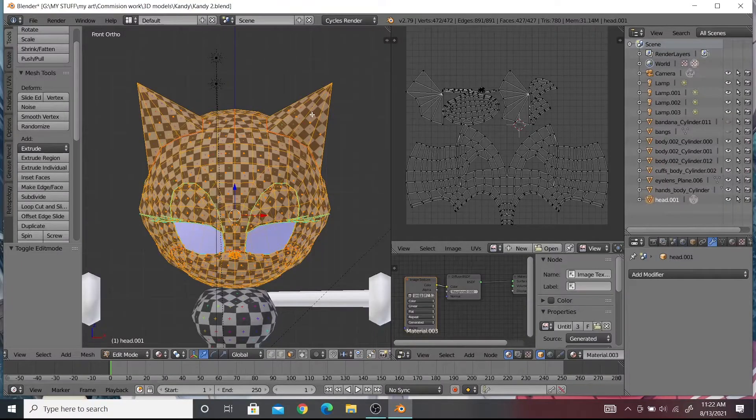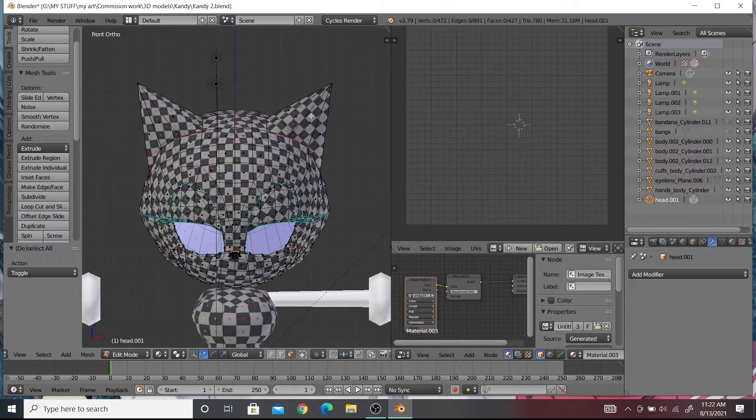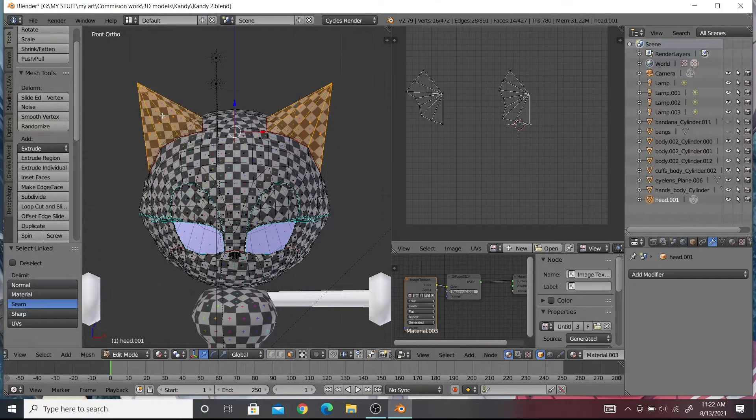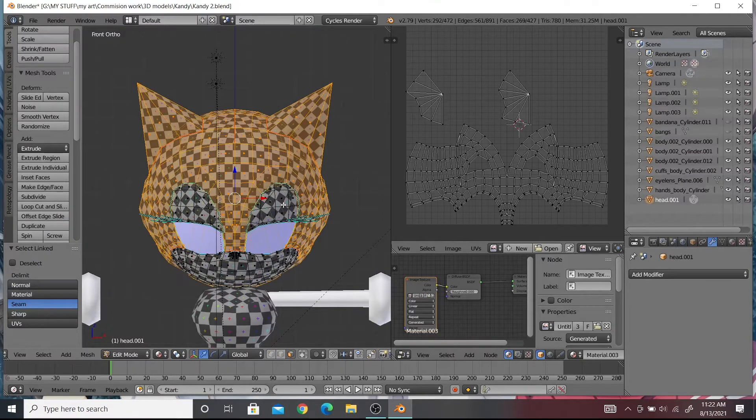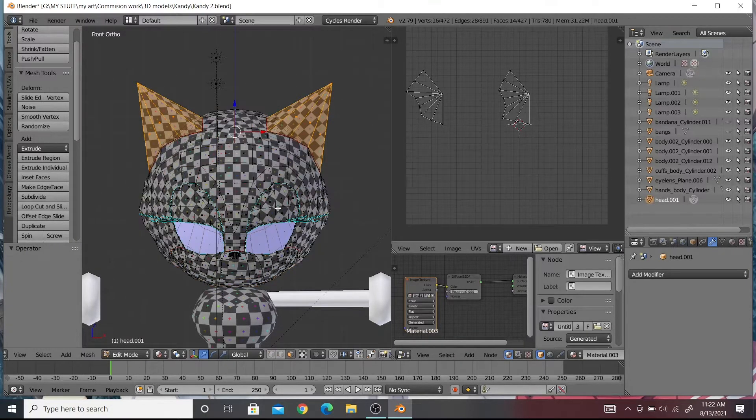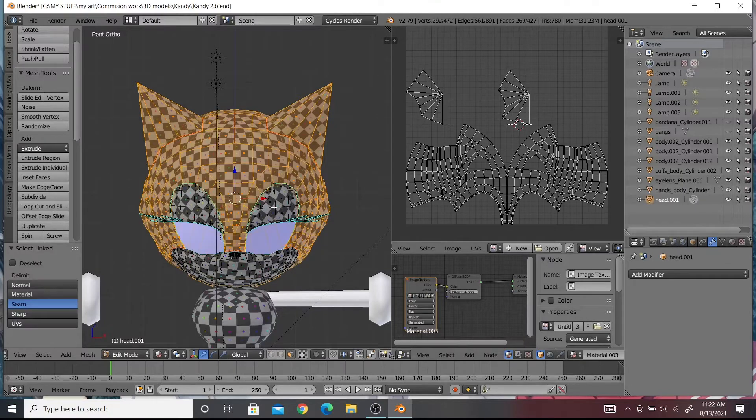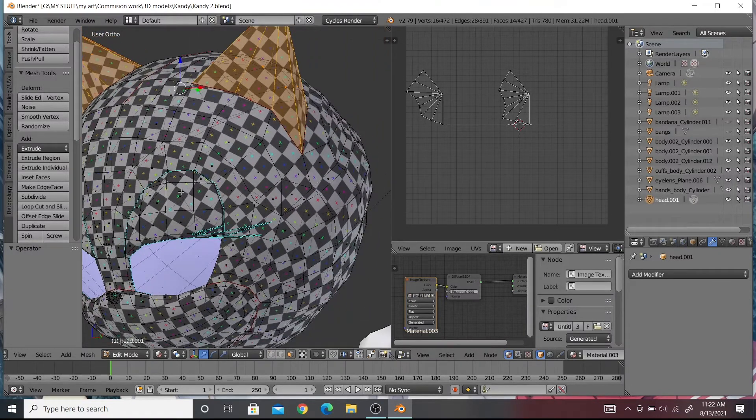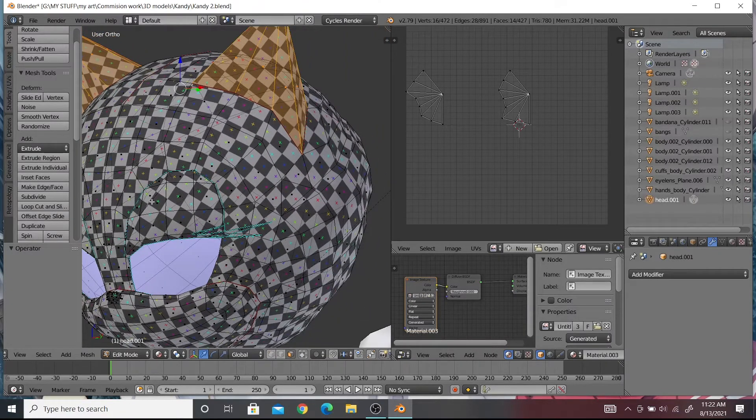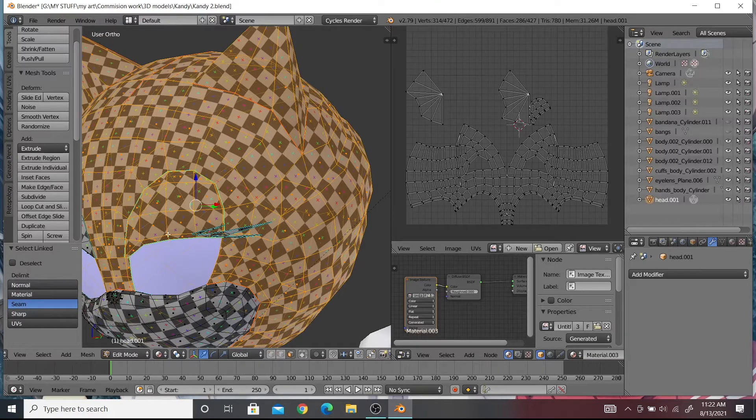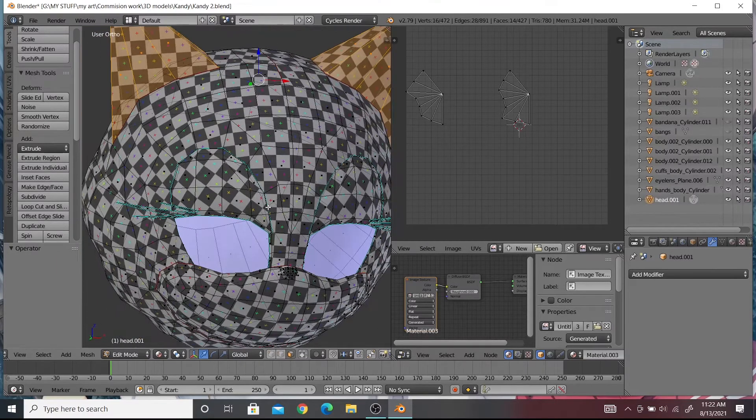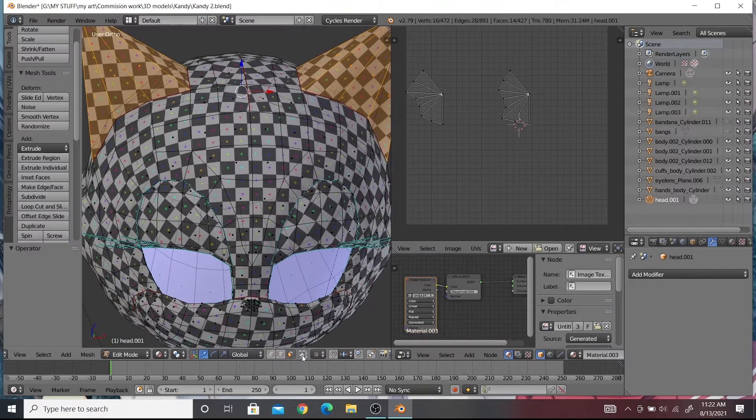I want to make the ears and eyelids textures to be symmetrical to each other. To do that you will need to select them by pressing L while hovering over them. Make sure that the selection mode is on face mode so you will be able to only select that part of the model separated by the seams.